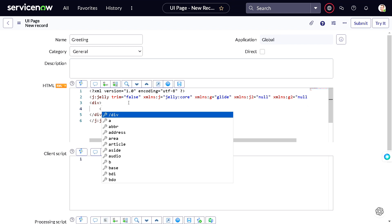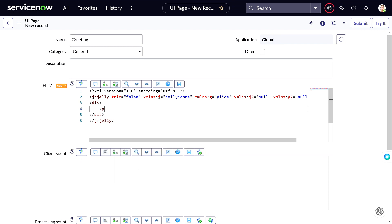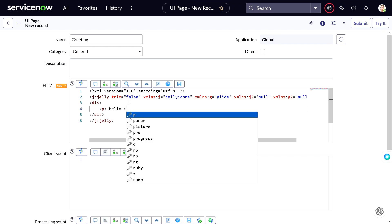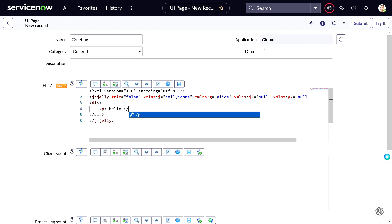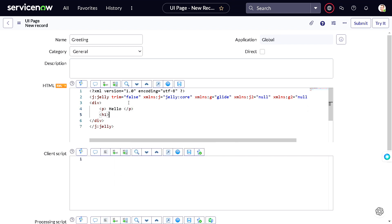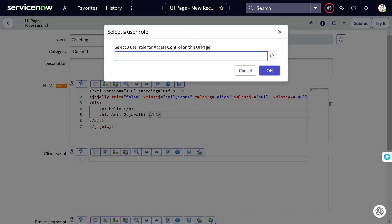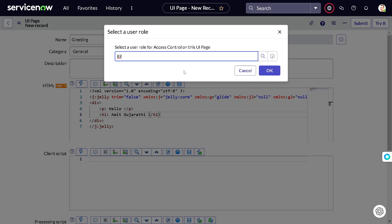I'll give a paragraph tag and I will give 'hello', and let's close the paragraph out. Then I will give h1 and I will give my name - hello Amit Gujarathi. h1 is closed, so done. We'll give only this thing into the page. I will try to see this out for which user, for which particular role. I will just give ITIL for now because only ITIL user will be playing around incidents.